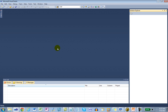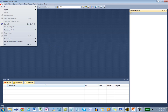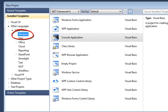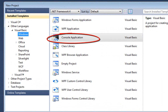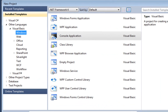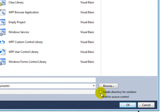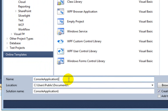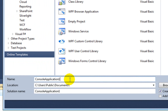I'll create a new project. It'll be a Visual Basic Console application. It'll use the .NET Framework 4, although I believe the .NET Framework 3.5 would work just as well. I'm going to tell it to create a directory for the solution, and I'm going to leave it as Console Application 1.